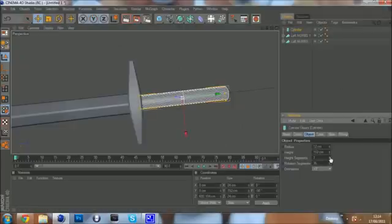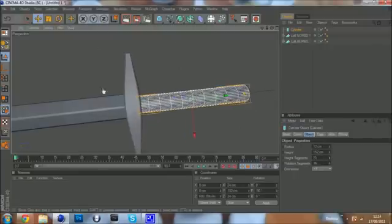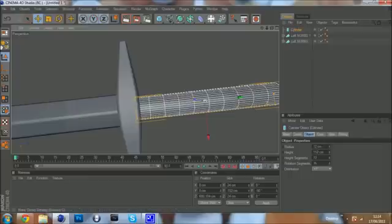Now you need to add more height. You need to put height segments up to about 10. And then you need to make it editable by pressing C or this button up here.